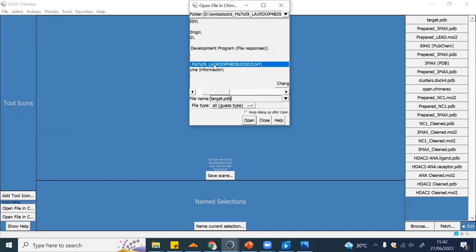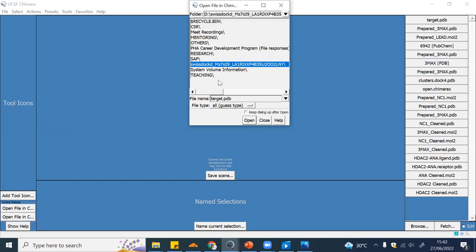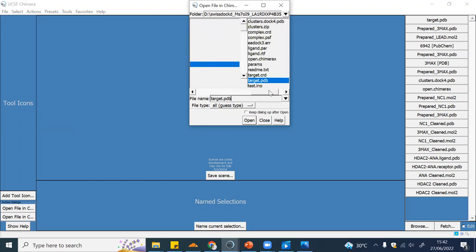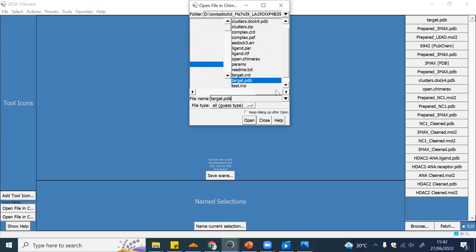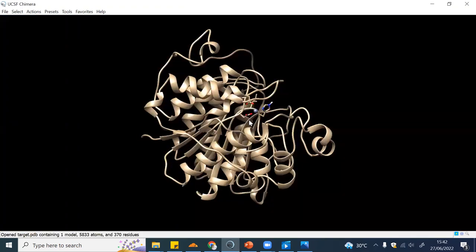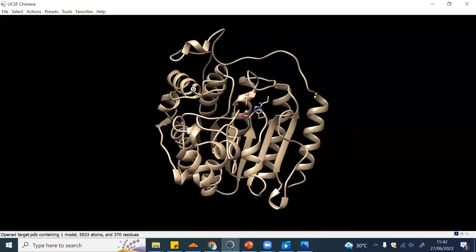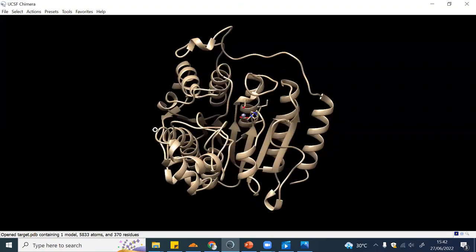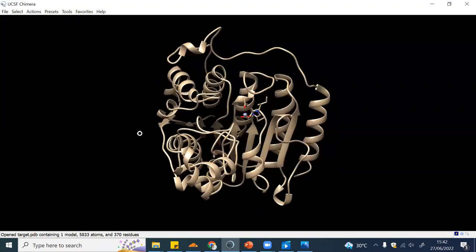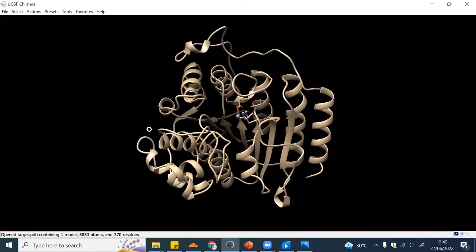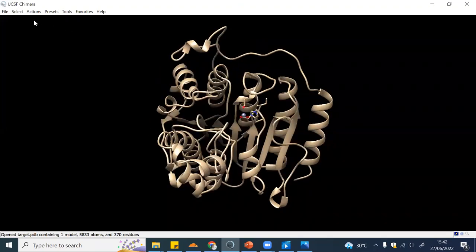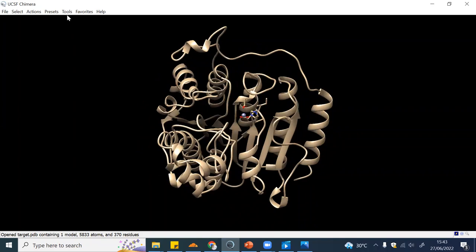I will open this one. I already know the location. I saved the SwissDock file and unzipped it. After I unzip it I have this content. I will open the target.pdb like this. This is from SwissDock, and now we will look at the docking result.